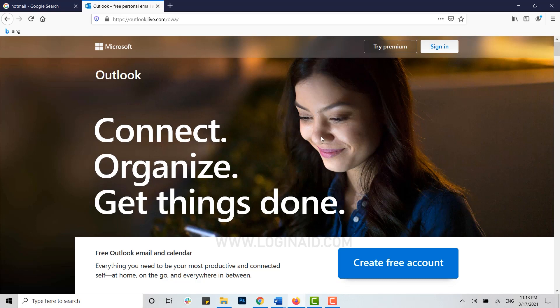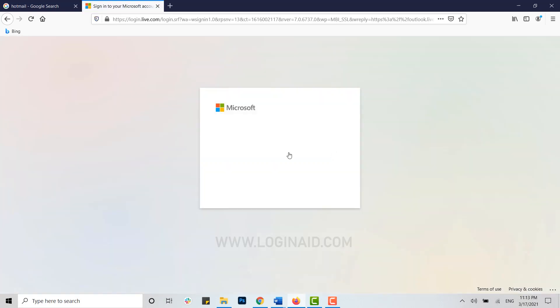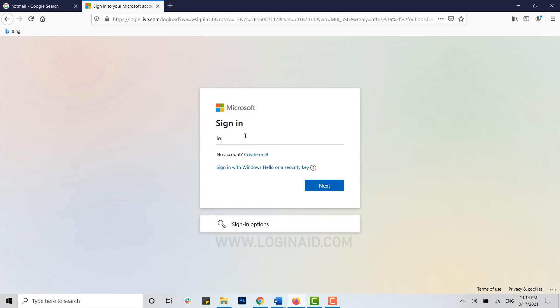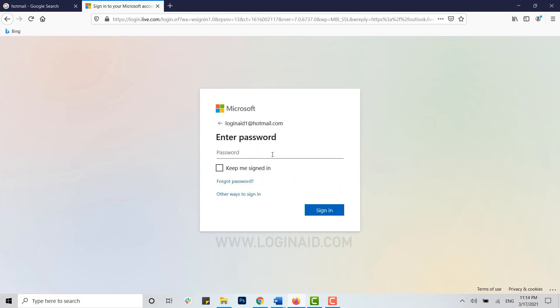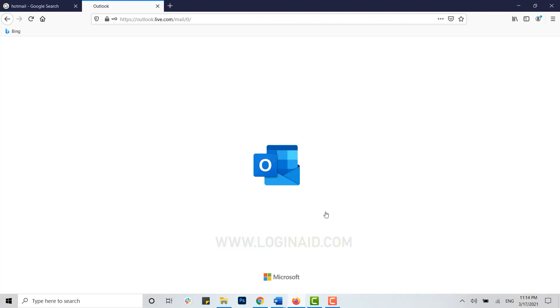Now sign into your account. Click on Sign In, type in your email address for the account, then click Next. Type in your password and click Sign In. You will be signed into your account.